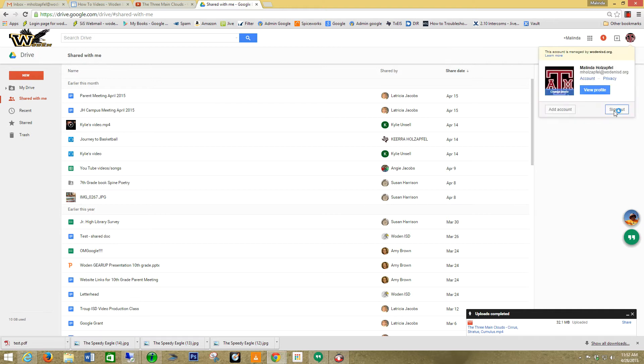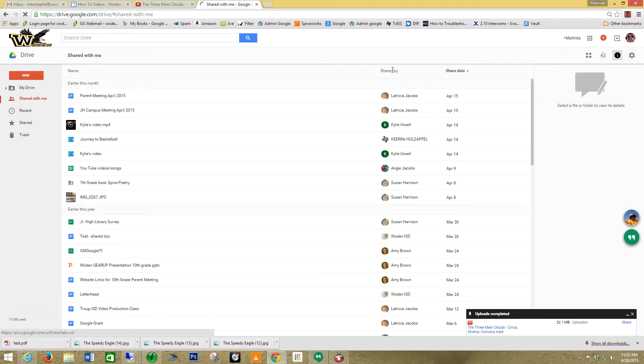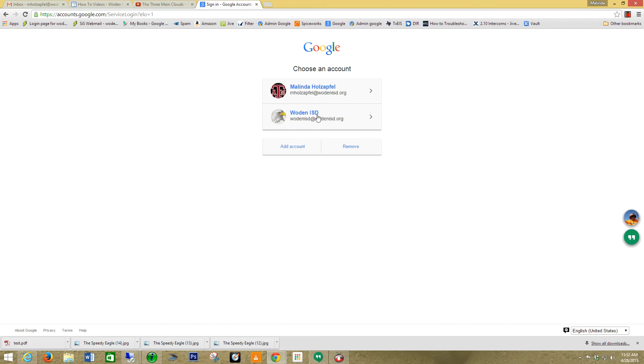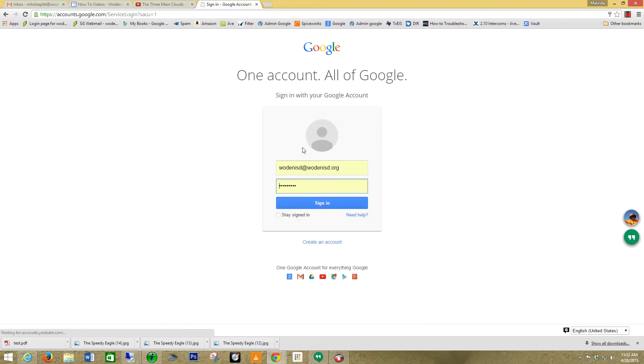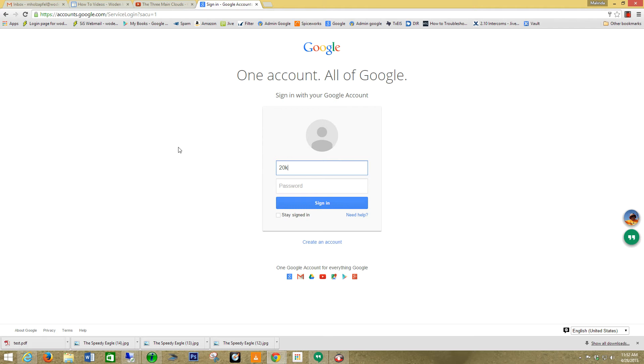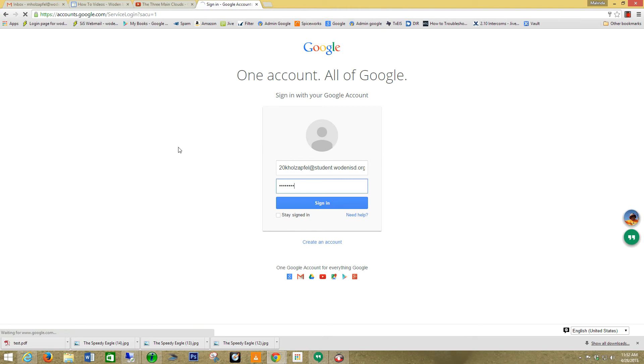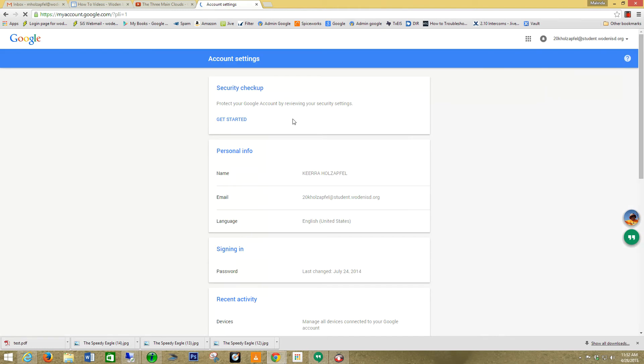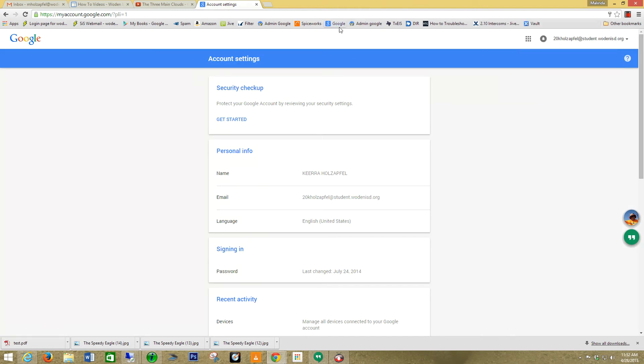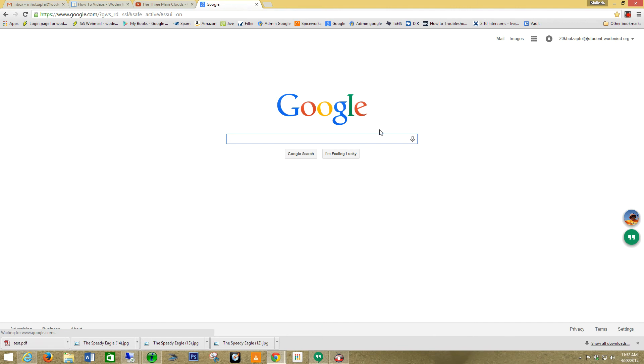Let's go here. I'm going to sign out of mine and show you that it's there. I'm going to log in as my daughter. Let's go ahead and go back to my drive.